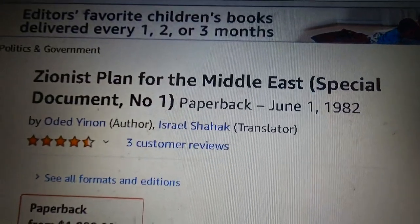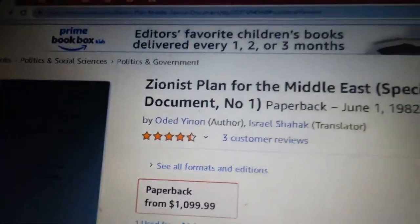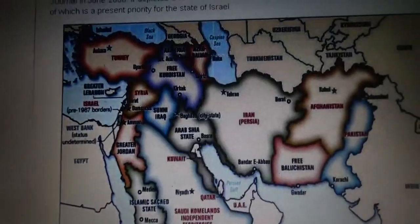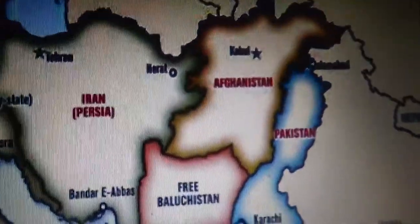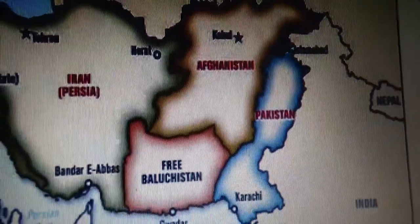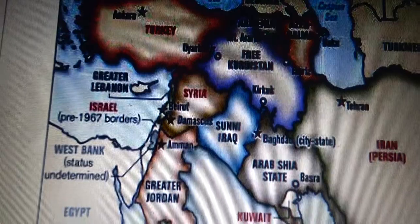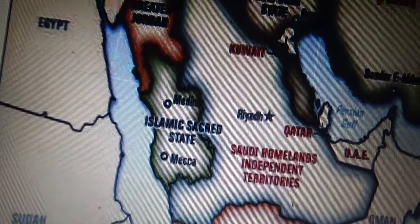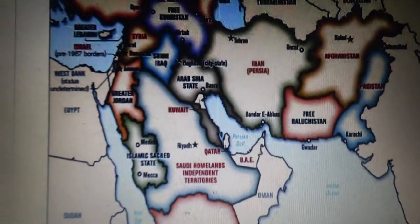This is a book called Zionist Plan for the Middle East. This was a very special document — please do look at its price. This book and its ideas have been adapted since the 1980s for the Muslim world. Basically the idea is to divide and to cause division in the Muslim world more and more. You can see Afghanistan, Balochistan, Iran, Turkey divided, Syria divided, all these countries divided, Mecca and Medina separated from Arabia, Saudi Arabia divided — a situation of a divided and weak Muslim world.